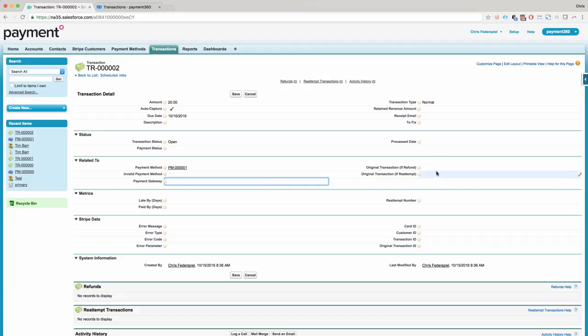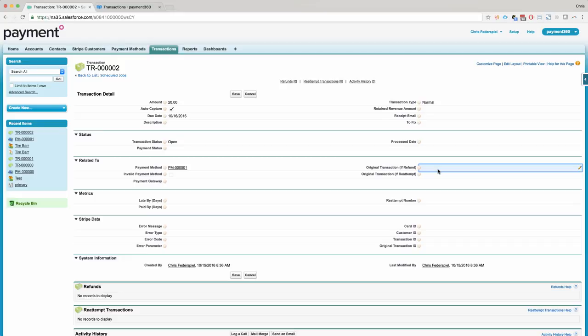These two relationships here. So the transaction object actually looks up to itself. It references itself a few times for different reasons. If we have refunds, what we do is the refund transaction looks up to the parent, which is the original transaction, or you can have multiple refunds if it's a partial refund.